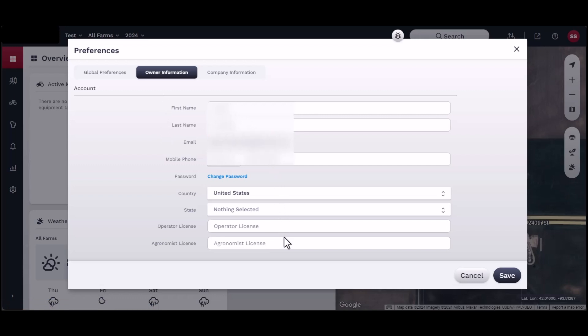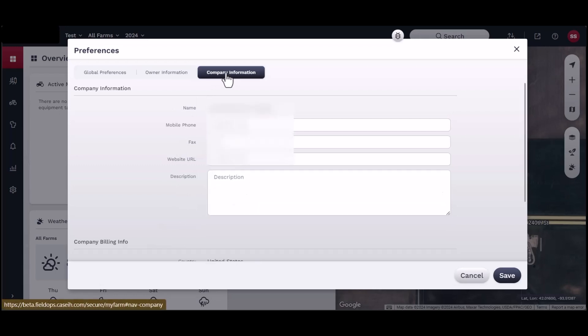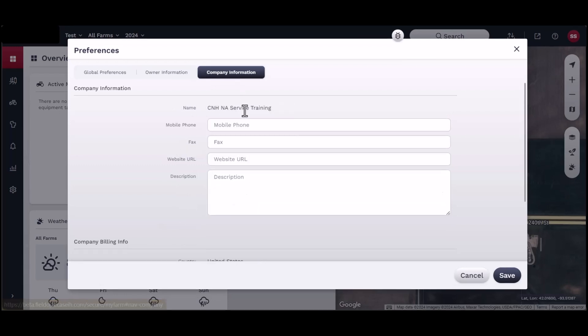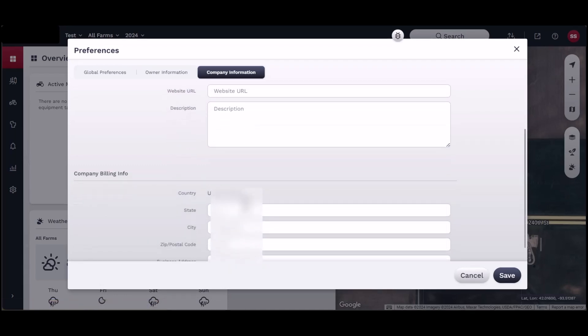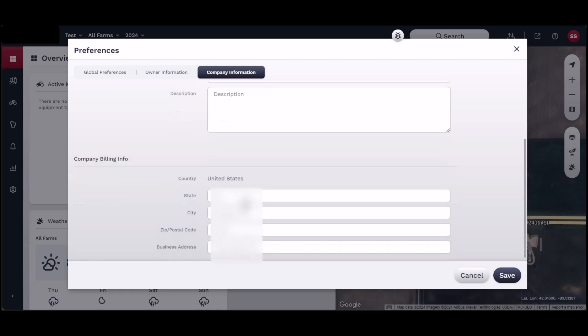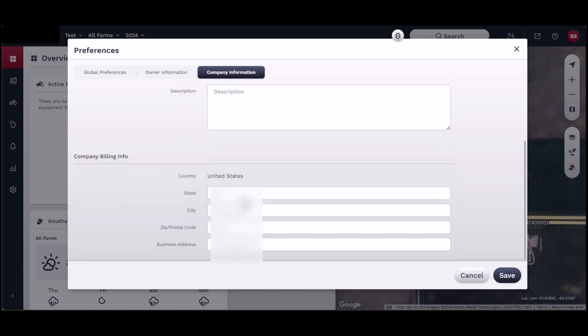Finally is the Company Information section. This section is for farm business contact information, such as farm name, phone numbers, websites, billing address, and more.